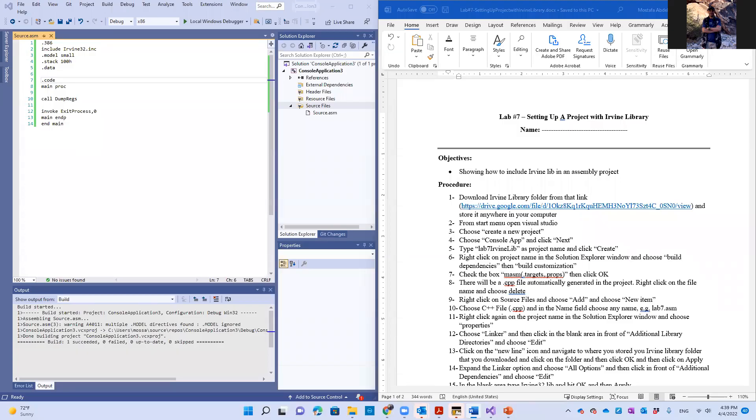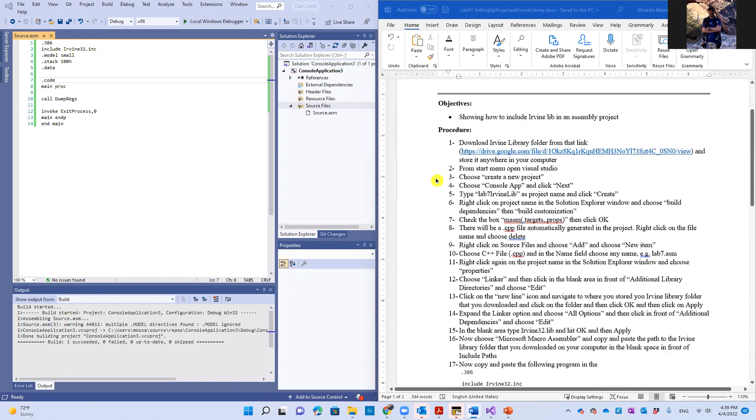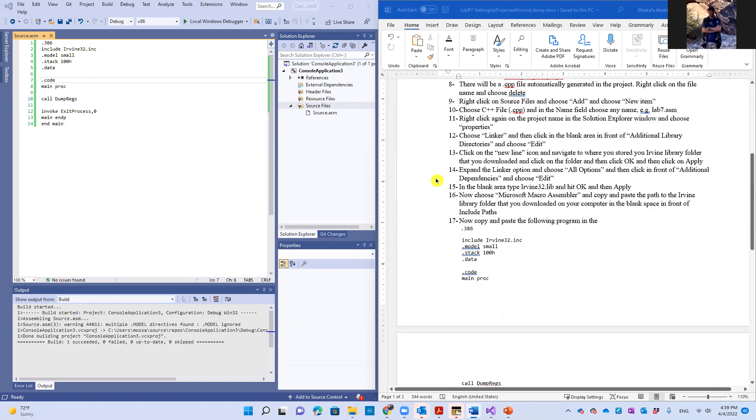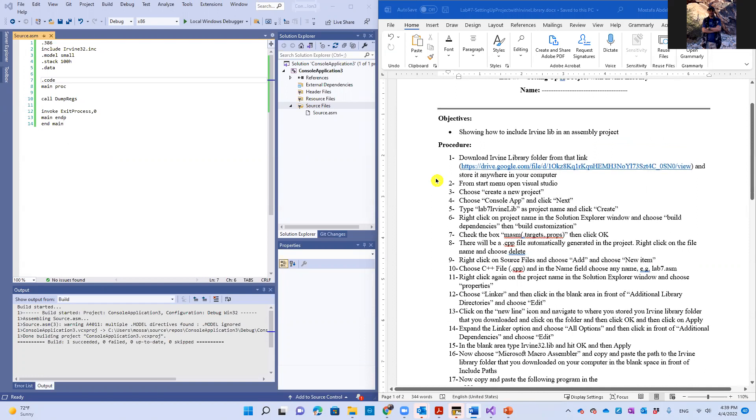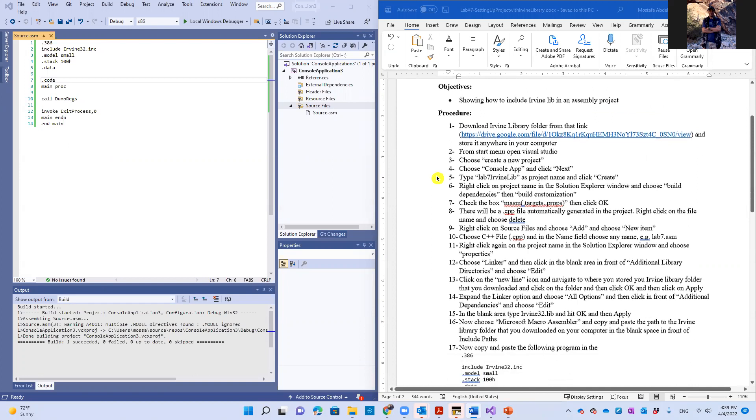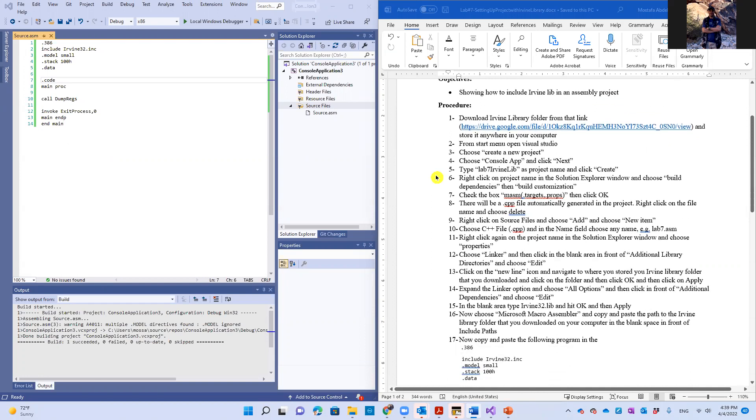Hello guys, welcome back to our labs. So this is lab seven in which we're gonna set up a project, an assembly project in Visual Studio with Irvine library. It is basically the manual that I'm going to share with you on Canvas soon, and I'm going to do it with you step by step.